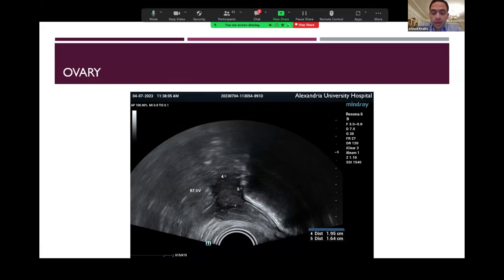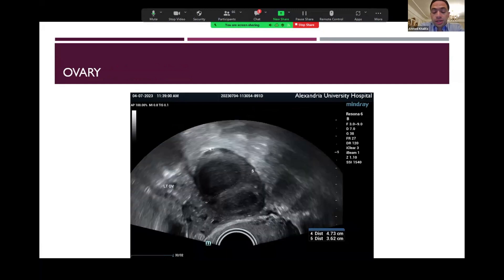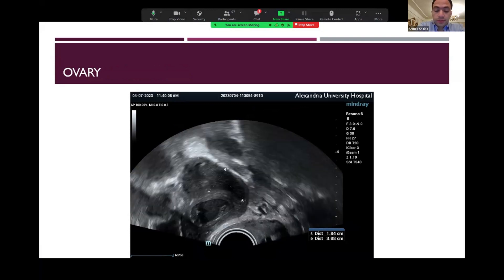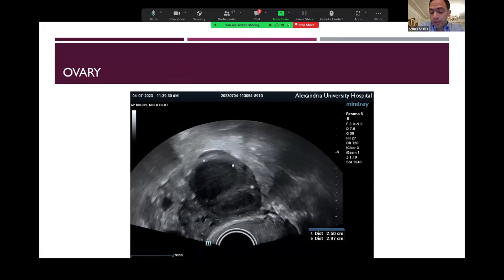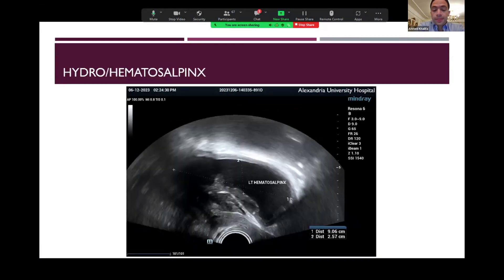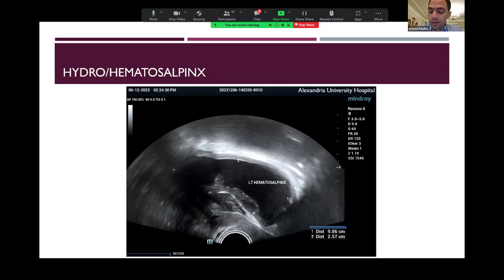After scanning the uterus and checking for any pathologies or lesions like adenomyosis and fibroids, we will shift to the ovaries. We will take the dimensions of the ovaries in three dimensions. If there is any particular lesion in the ovary like endometriomas or any other types of ovarian cysts, they will be measured individually and included in the ultrasound report as an independent item. After assessing the ovary, it's very important to check for hydrosalpinx or hematosalpinx, which can be a sign of pelvic adhesions and chronic pelvic inflammation, and is an important indicator to search for any lesions of deep endometriosis.